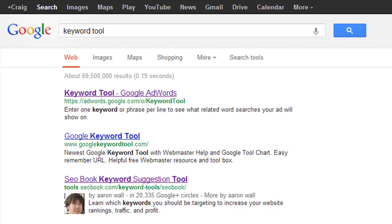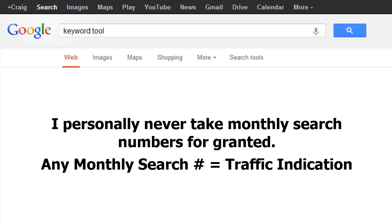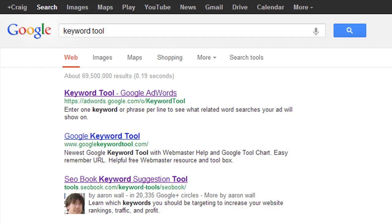Now before I get going I want to point something out. With any keyword research tool I never personally take the monthly search data for granted. I just use it as an indication that yes there is some kind of traffic for this keyword phrase. Because Google is only giving you an estimation and most keyword tools out there get their data from Google, so everything is pretty much just an estimation. So if you find a keyword phrase and it says this search phrase gets searched 500 times per month, it might not actually get searched 500 times, so I generally go with my gut feeling.